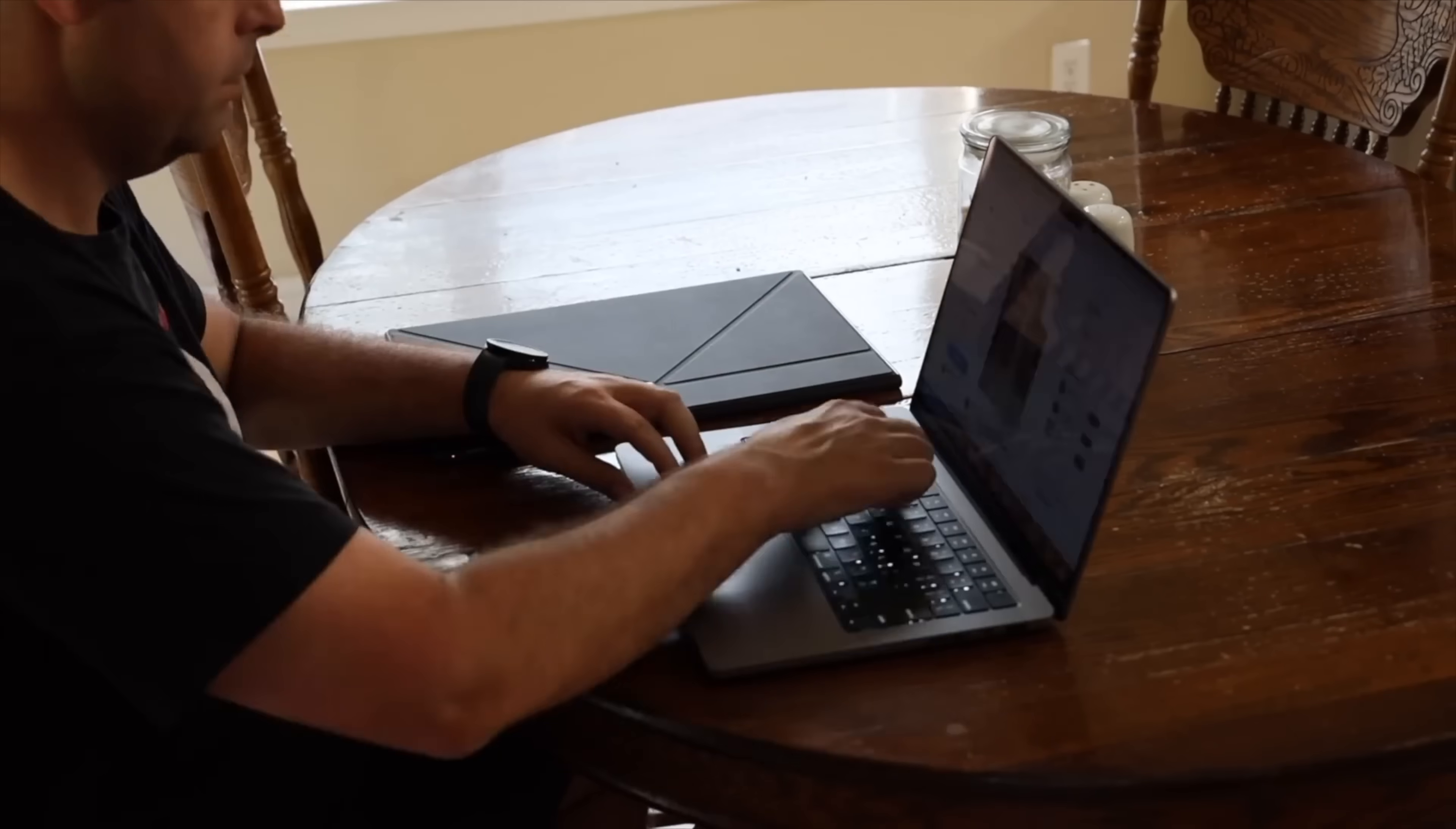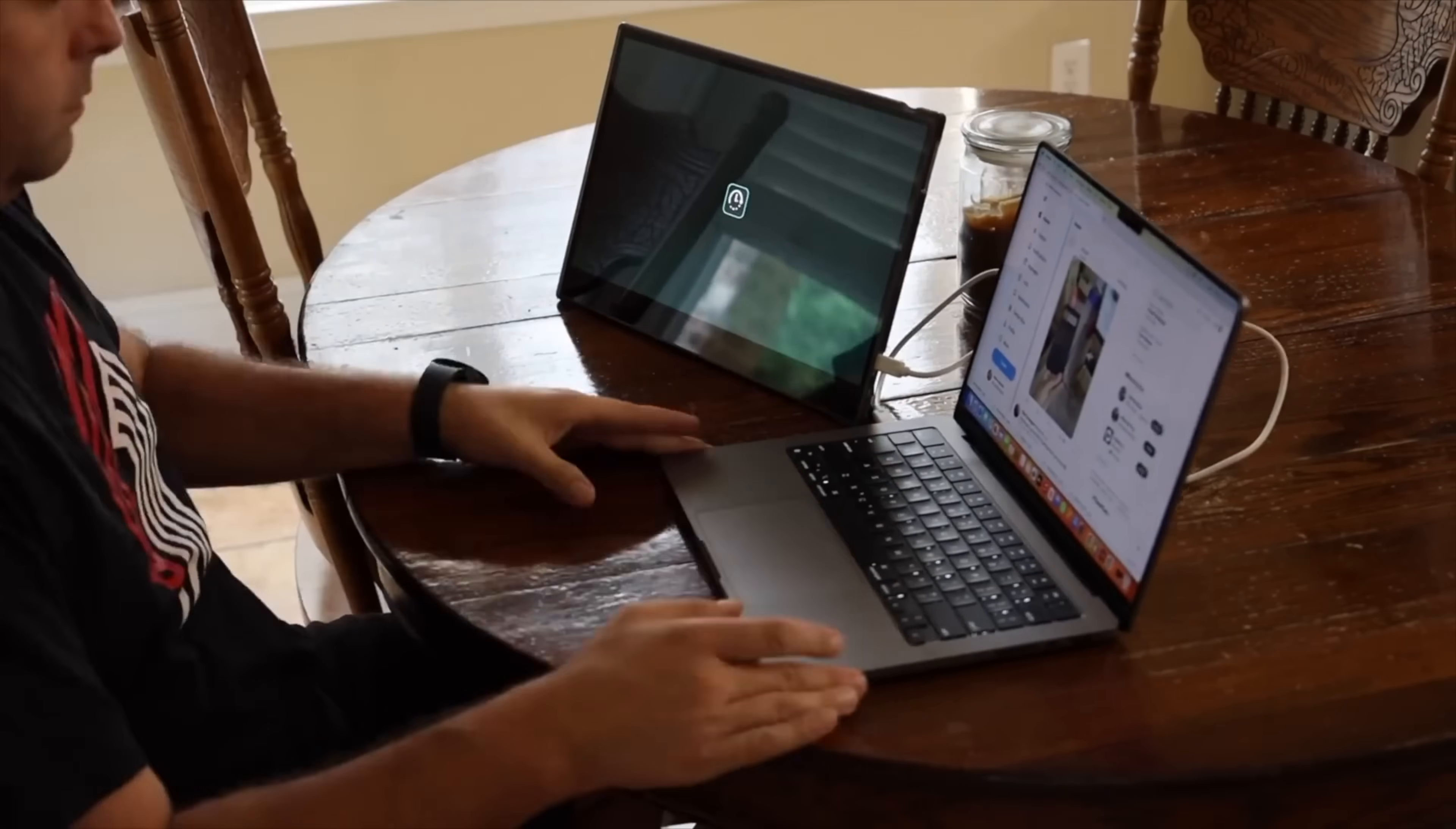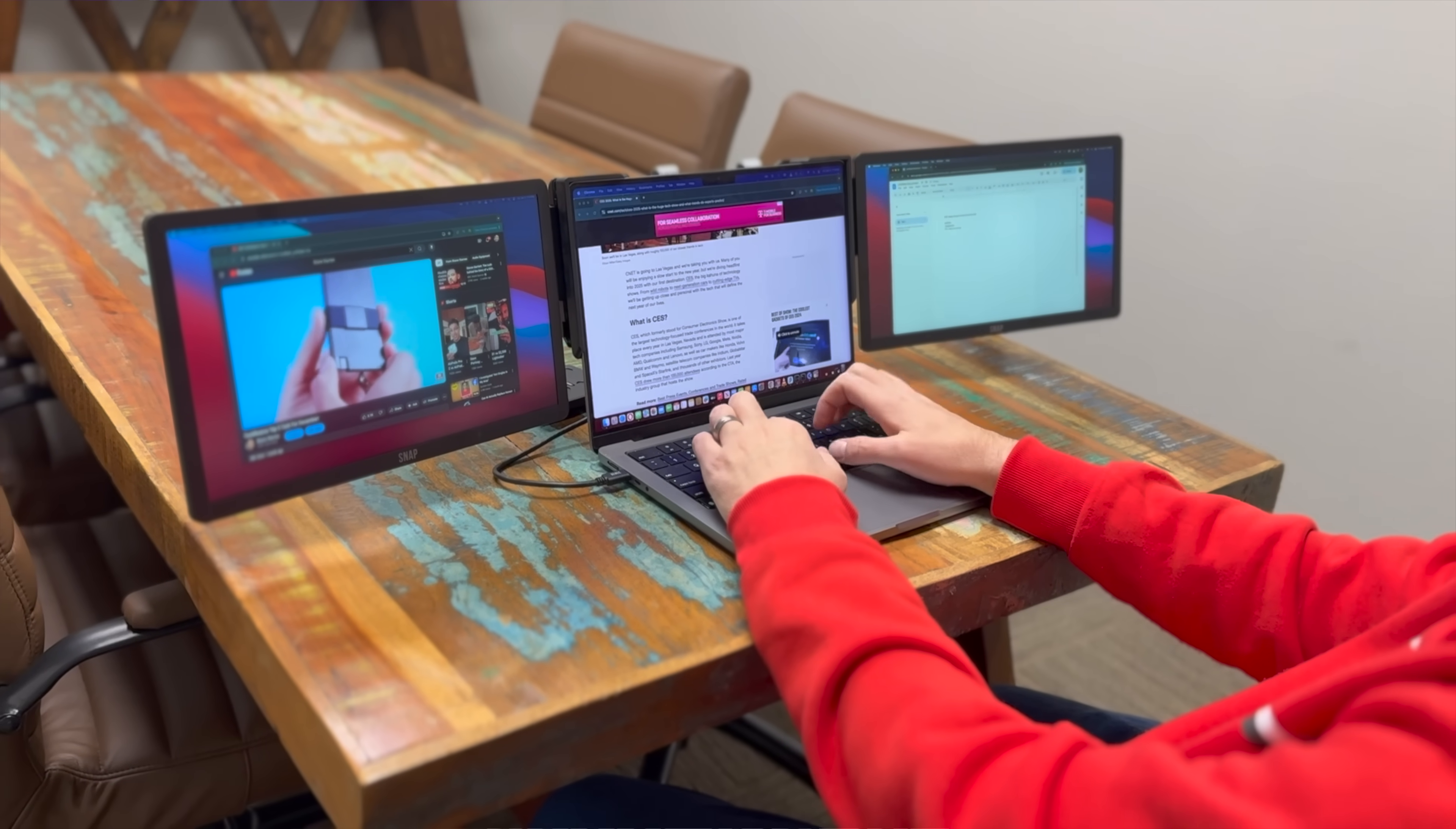I have tried plenty of portable monitors to add that secondary screen which has been super helpful. None of the setups that I've tried have been as intuitive and easy to use as the Zback Snap by this video sponsor Zback.